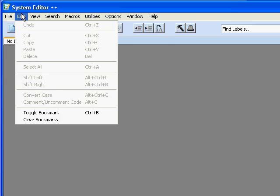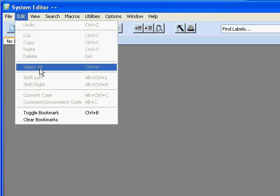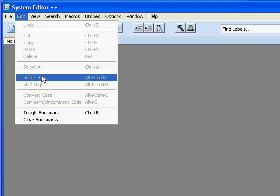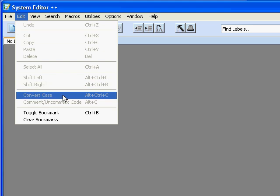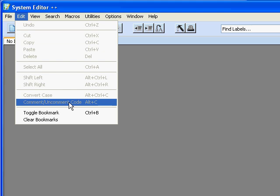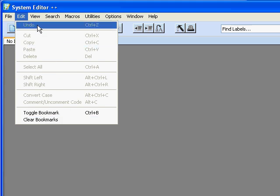Under Edit we have the ability to undo, and it's a multi-level undo which works correctly. We have cut, copy, paste, and delete, select all, shifting the code left or right, converting case from lower to correct case to uppercase, commenting or uncommenting an entire block, and the ability to toggle or clear bookmarks.